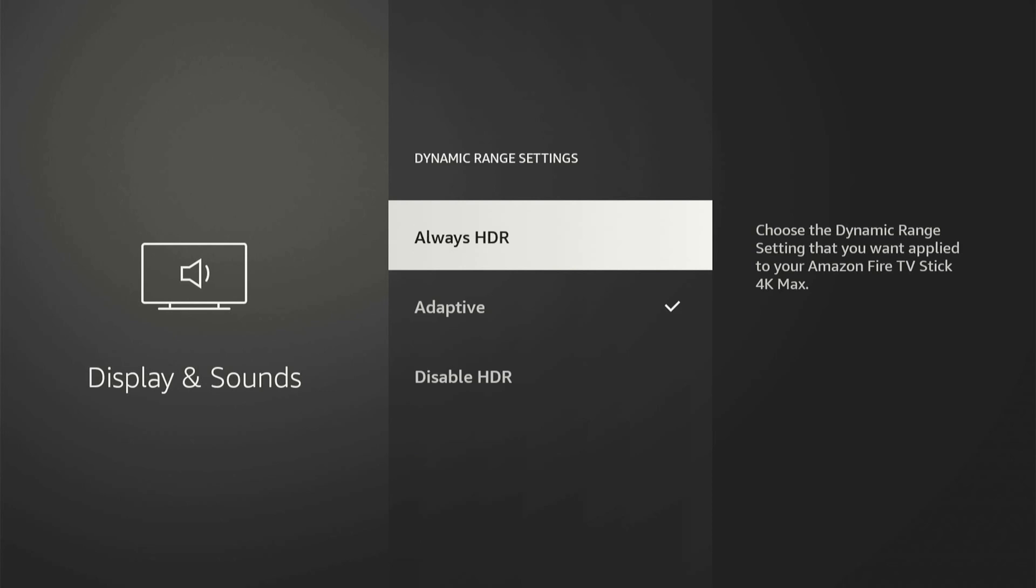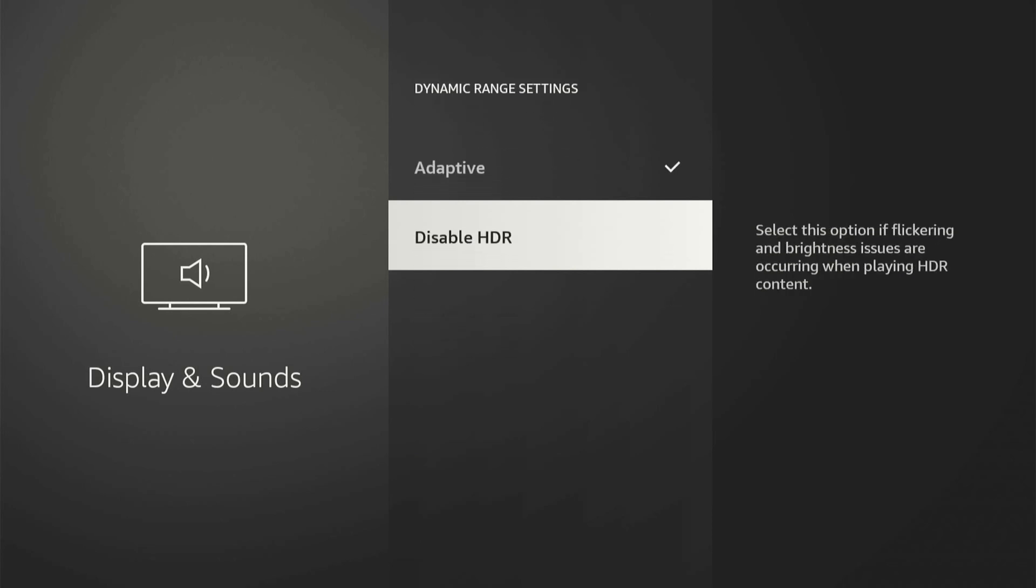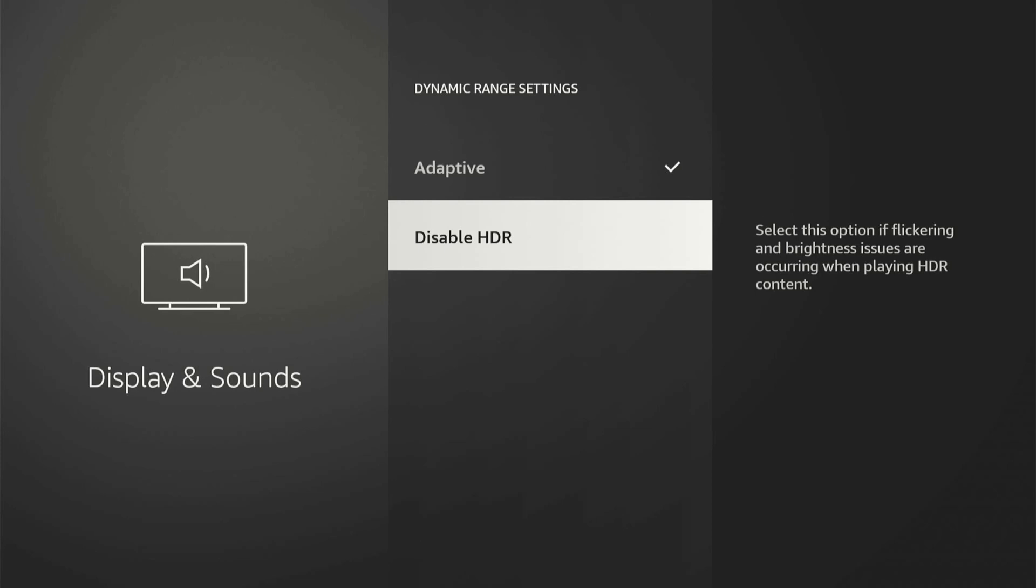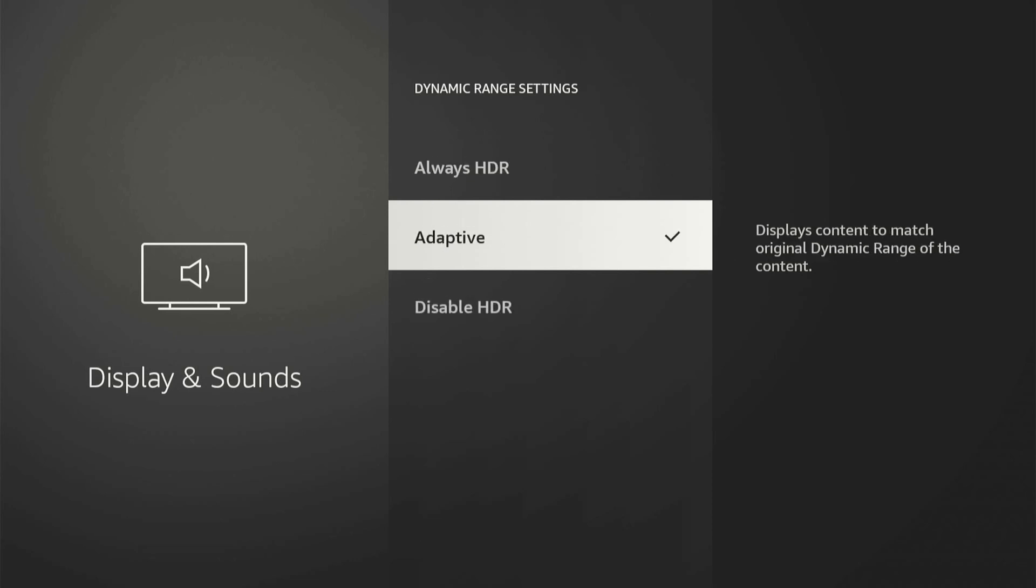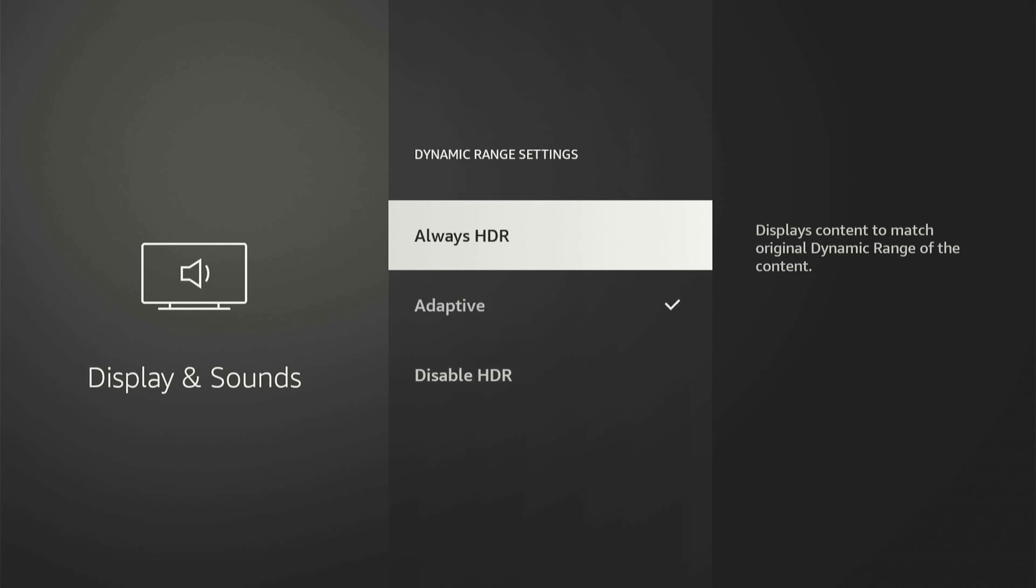And here's dynamic range settings. So if you're on just the standard 4K, you won't have the option to disable HDR. But this says if flickering and brightness issues are occurring when playing HDR content, you can simply select this and it will disable HDR. But I typically just leave mine to adaptive. It just says display content to match original dynamic range of the content. So if it doesn't support HDR, HDR won't be turned on. And sometimes when you have always HDR on content that's not HDR, it's going to come up really dark and the blacks are going to be super crushed.